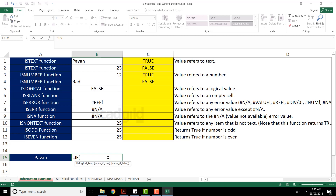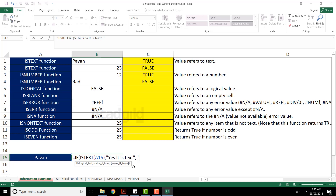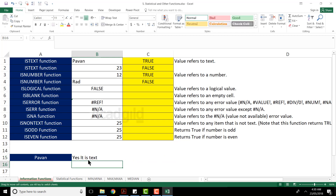I'll select that particular cell and close the bracket. The answer of this logical test will be TRUE. Put a comma, and now I want 'Yes it is text' in double quotes, put a comma, and if the answer is false I want 'No it is not a text'. So: first the logical test, second the answer if true, third the answer if false. Press Enter — it gives 'Yes it is a text'.